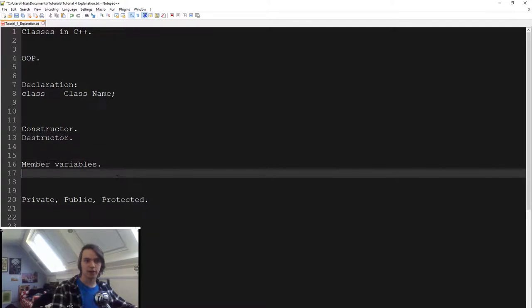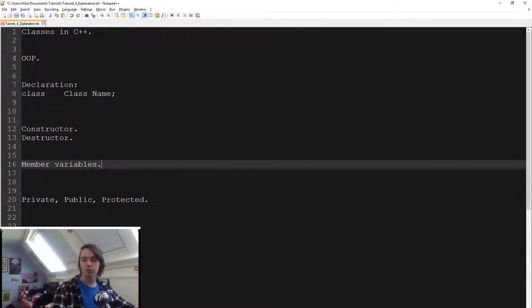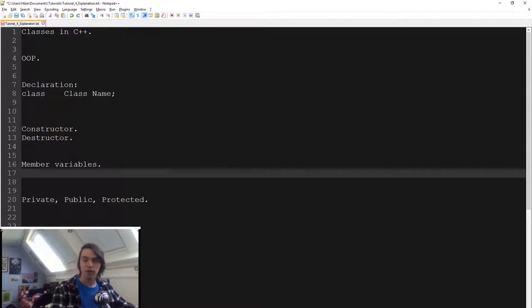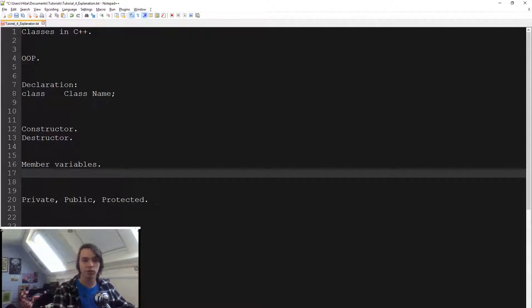One thing that a class is going to have is member variables. Those are variables that differ per instance of the class. So for instance, if we have four different enemies and they all have their own version of health — it's all called health, the variables are called health, and it's all the same type — but the values can be different.